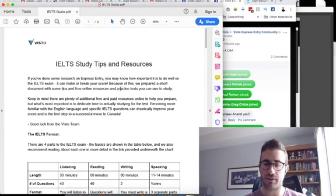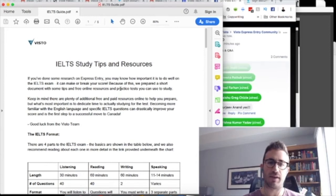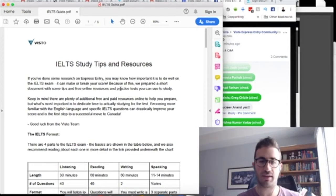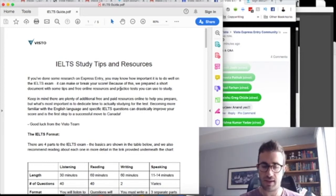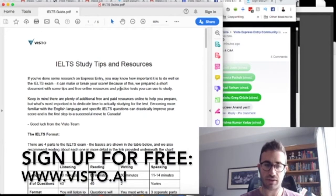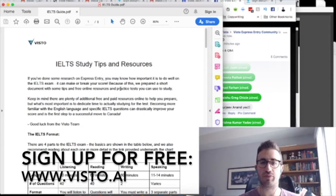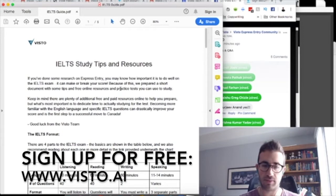So this is another Visto live chat. If you are live, I really appreciate you being here and we'll get to some cool questions and answers at the end of it. If you're not watching live, then make sure to sign up at visto.ai. We're going live in our private Facebook group three times a week talking about IELTS, finding a job in Canada and different PNP programs.